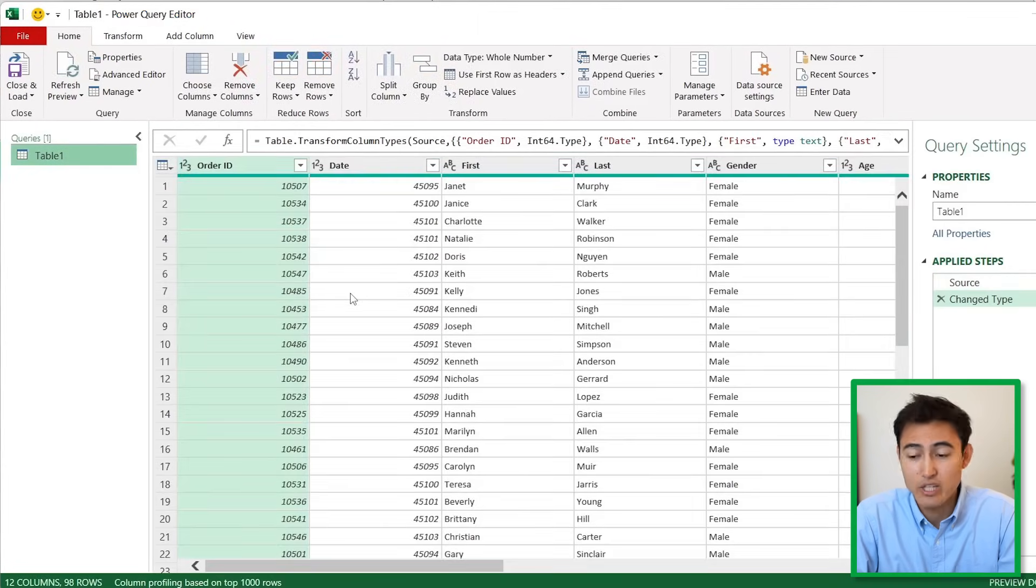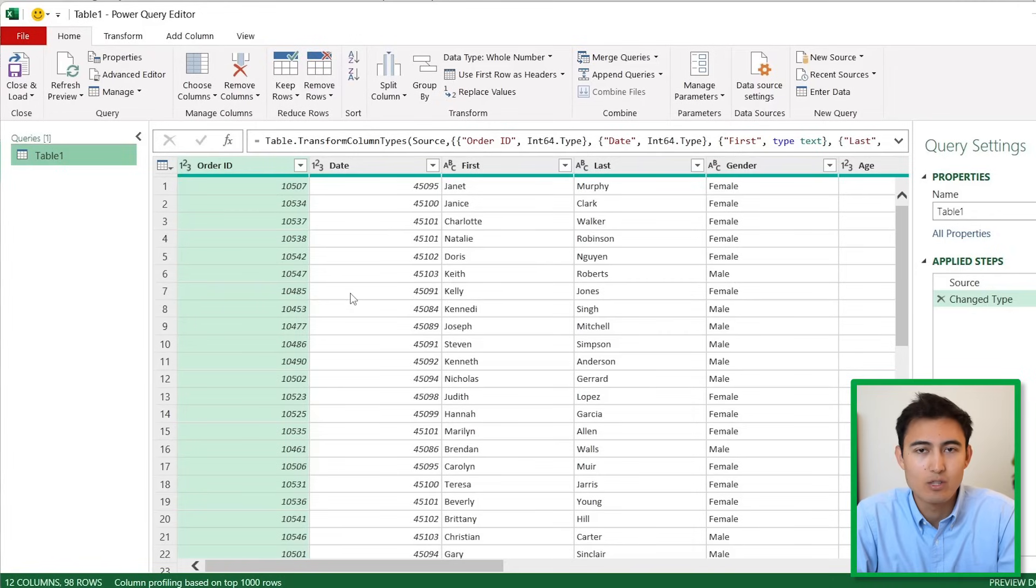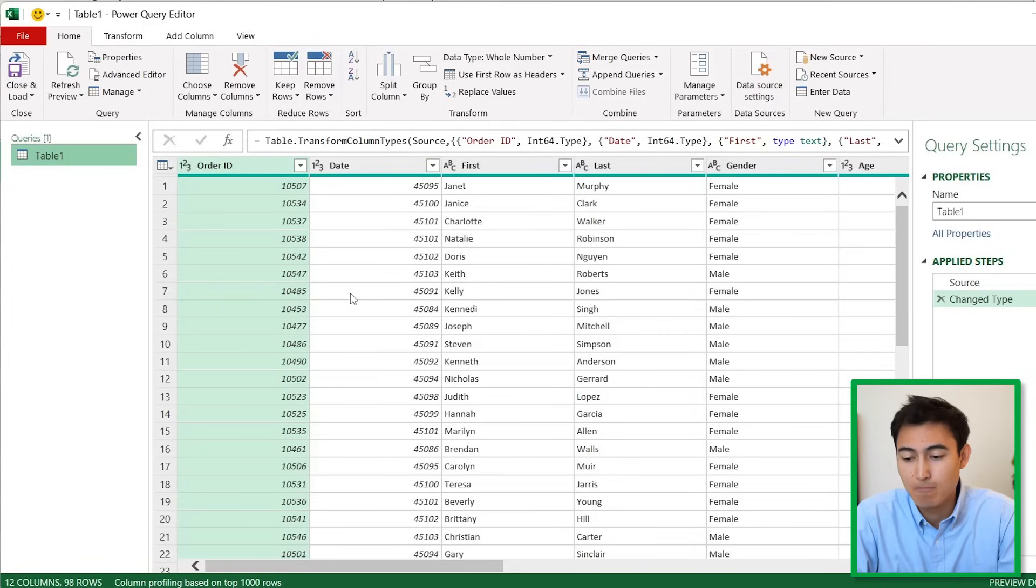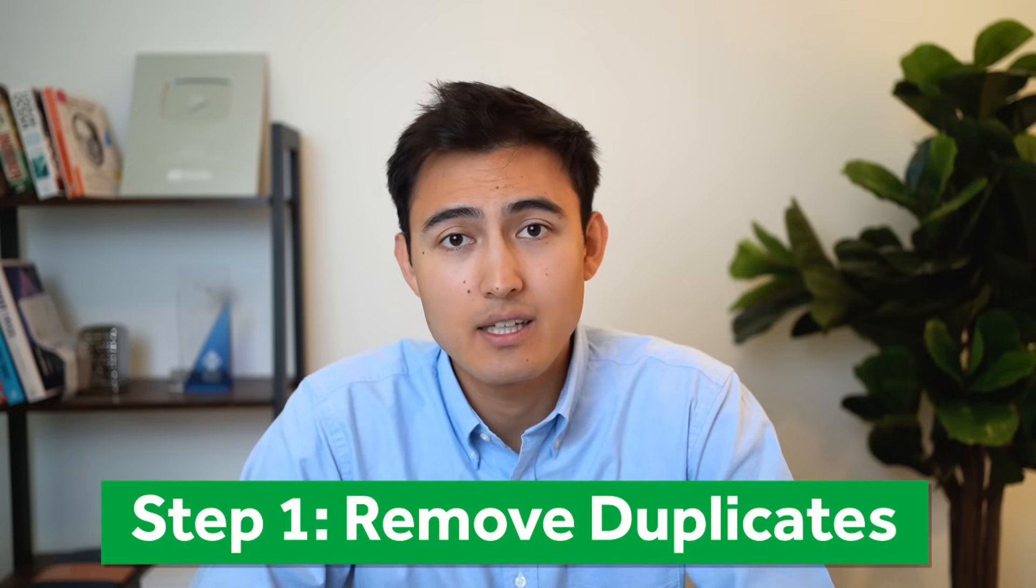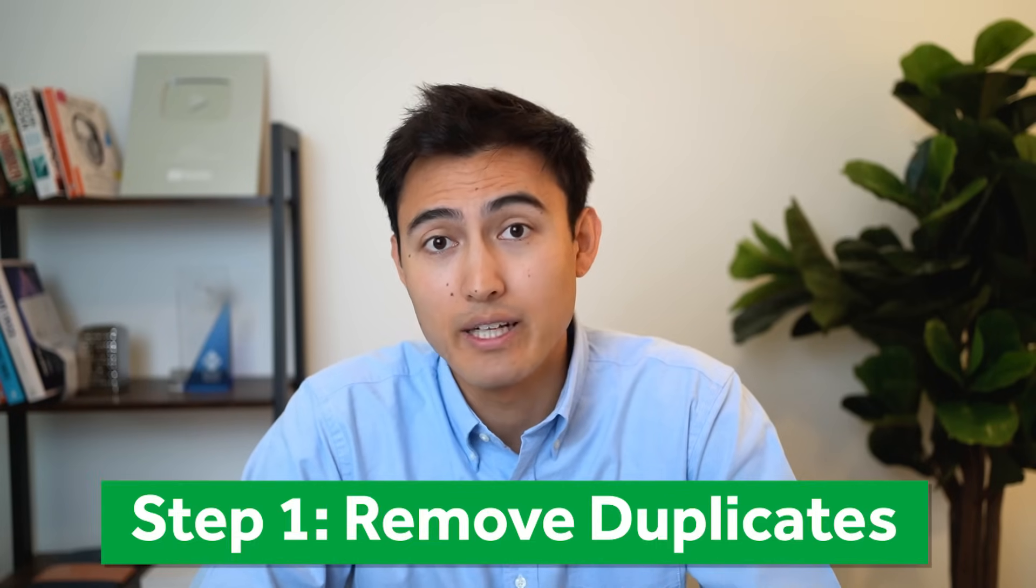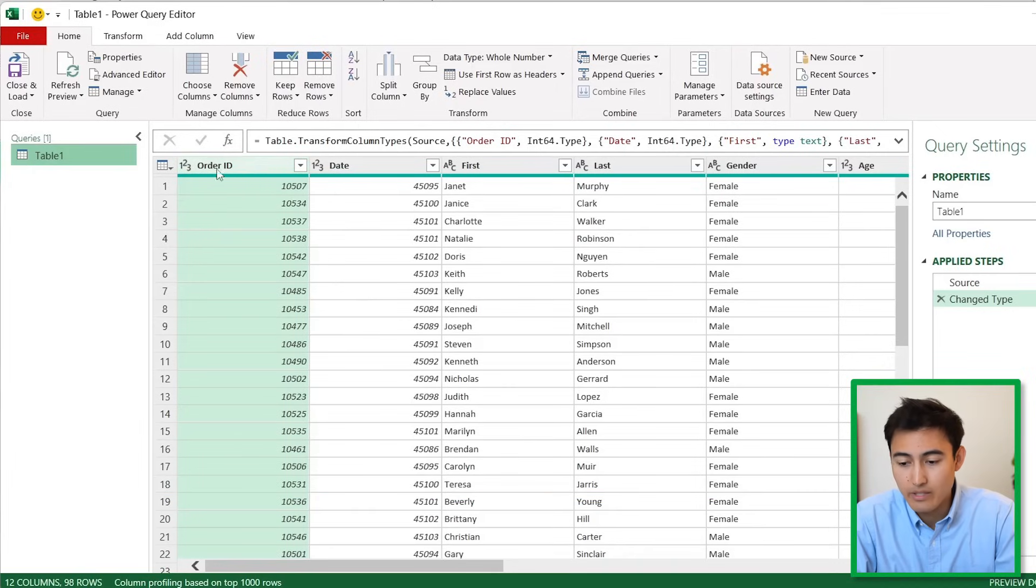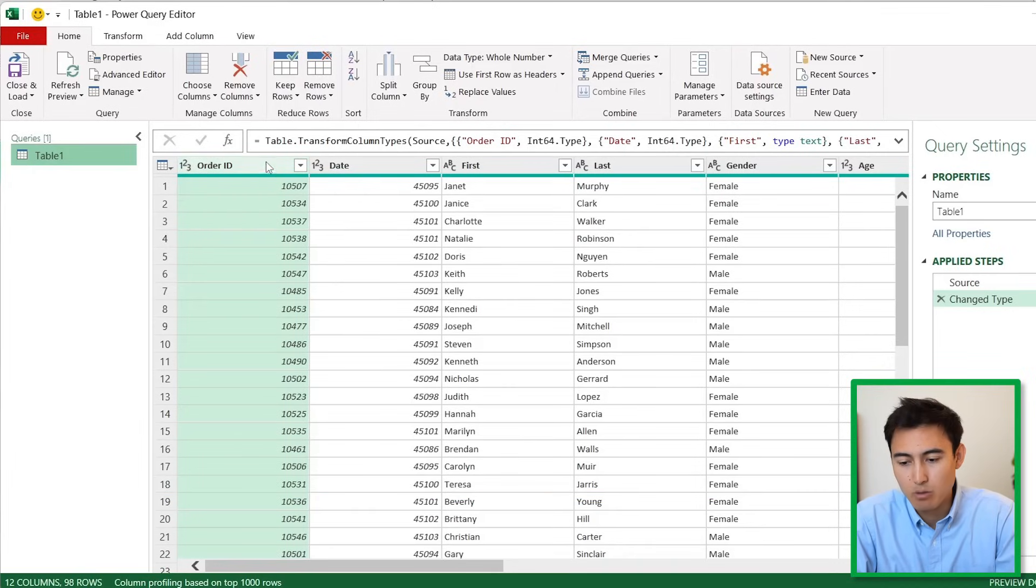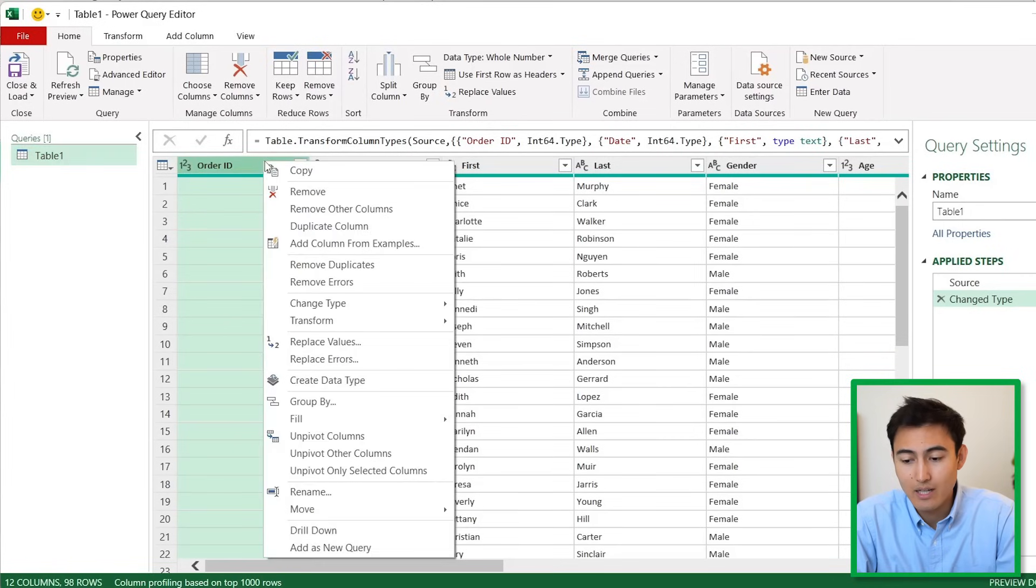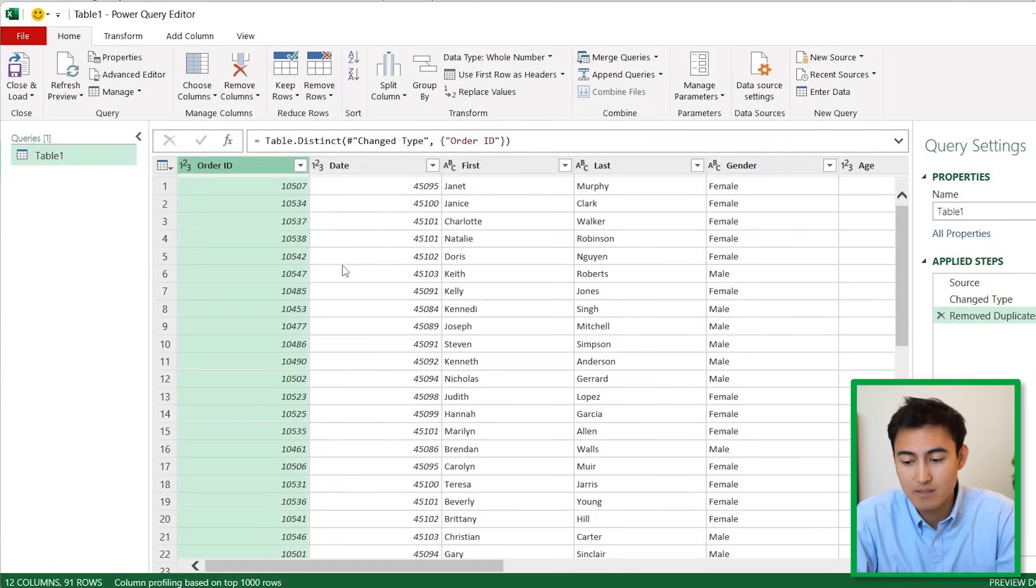The first step when cleaning data is to remove any duplicates. Under the Order ID, if there's more than one order ID with the same number then it's probably a duplicate. Right-click on it and hit Remove Duplicates.